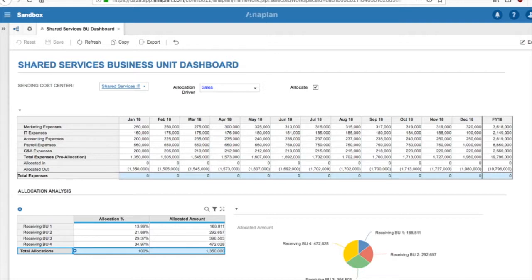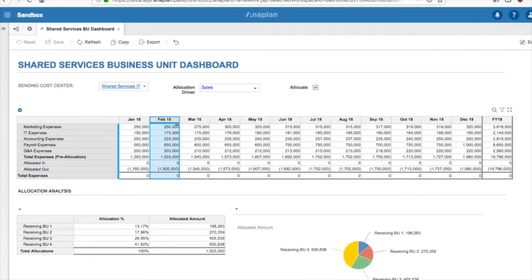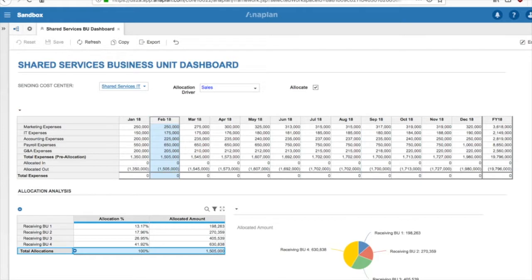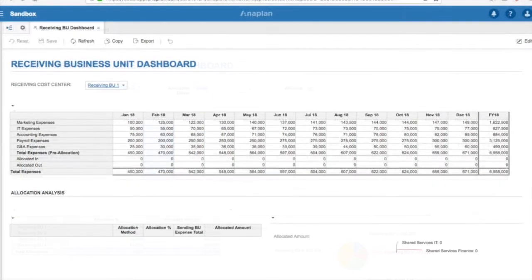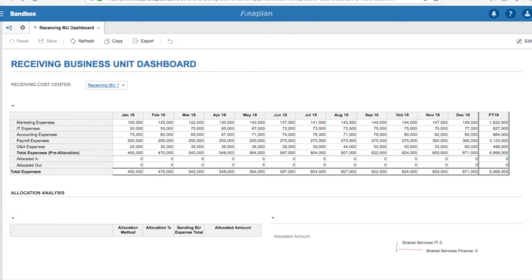For instance, we are currently clicked on January, we see the $1,350,000 being allocated out of the Shared Services Business Unit to all the receiving business units. Now, let's switch roles and be an admin for one of the receiving business units. We are going to look at the output for the receiving business units.